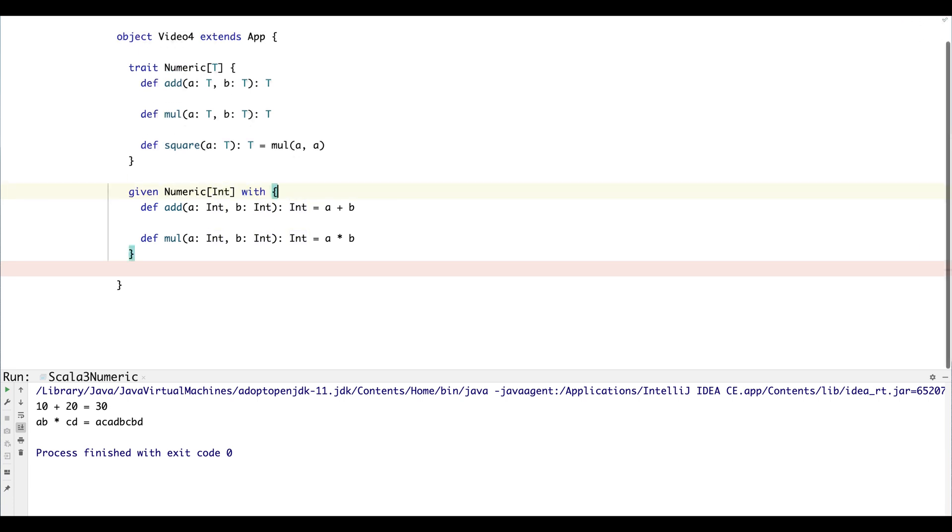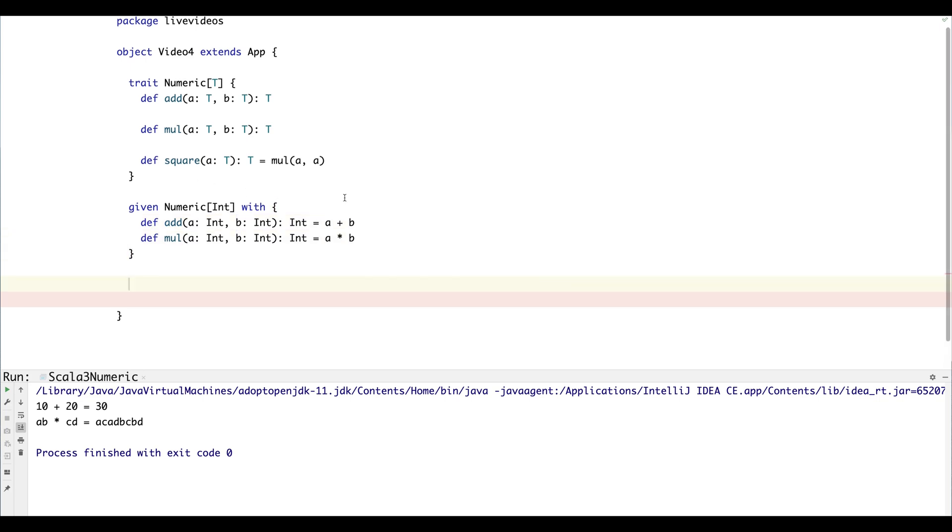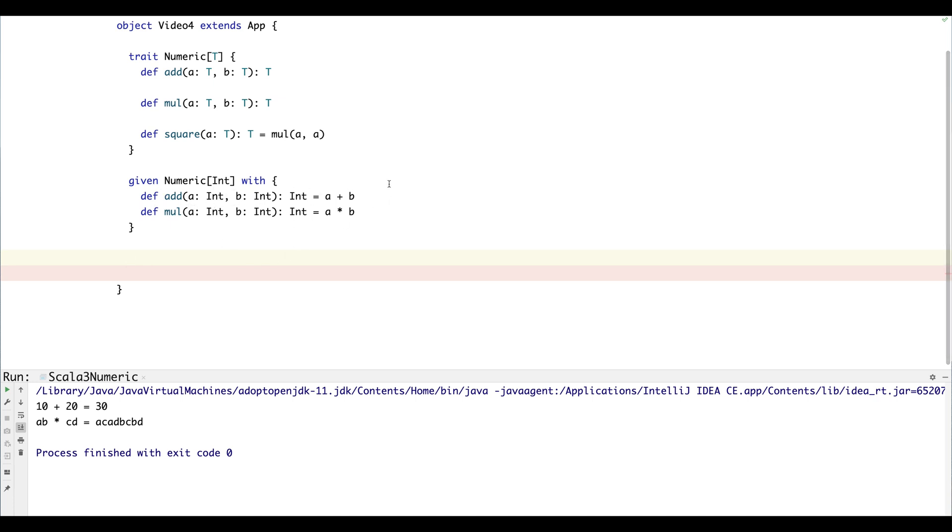So apart from that, everything's the same. We can still go ahead and implement the actual methods in the same way as last time. So the main change here with Scala 3 is the different syntax.